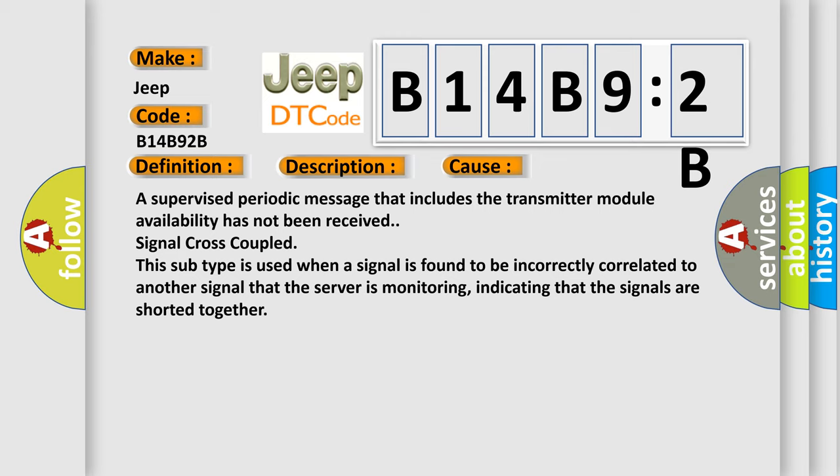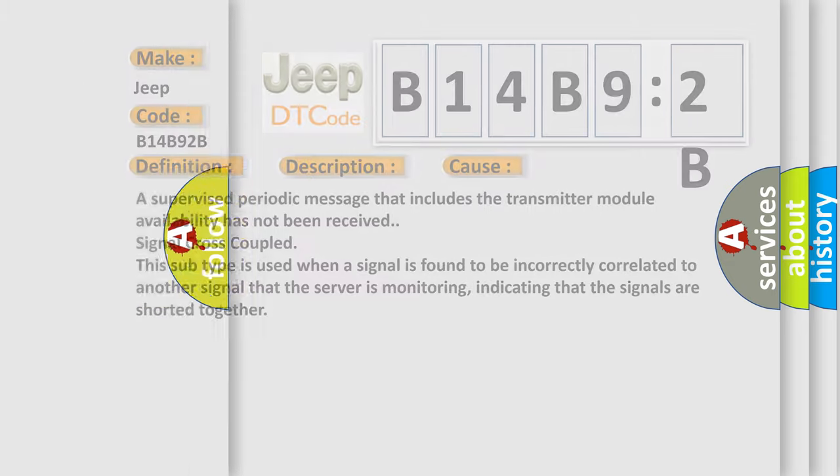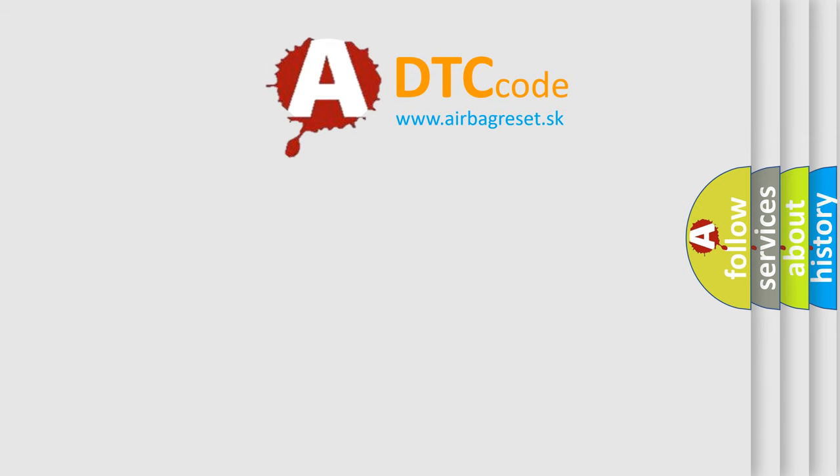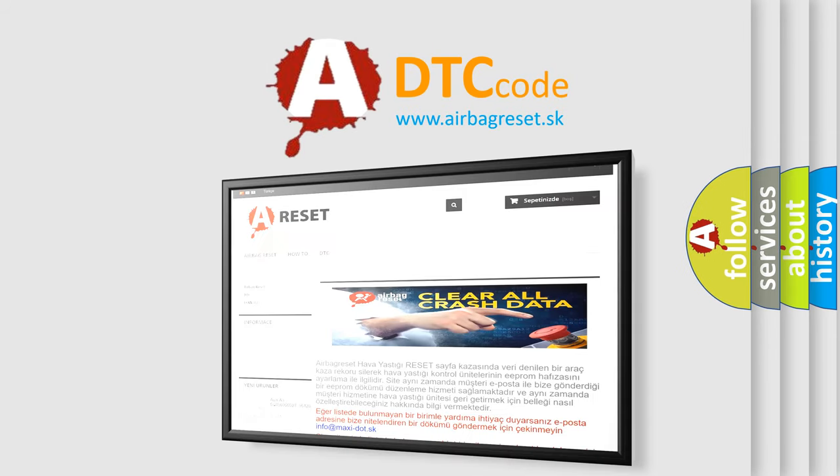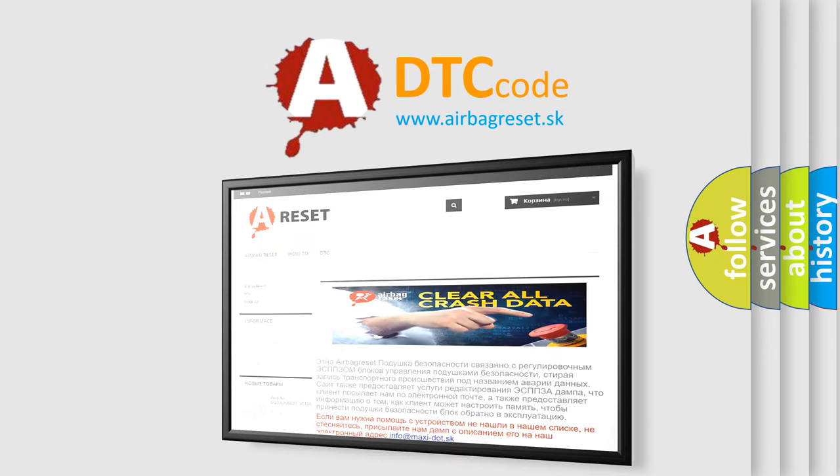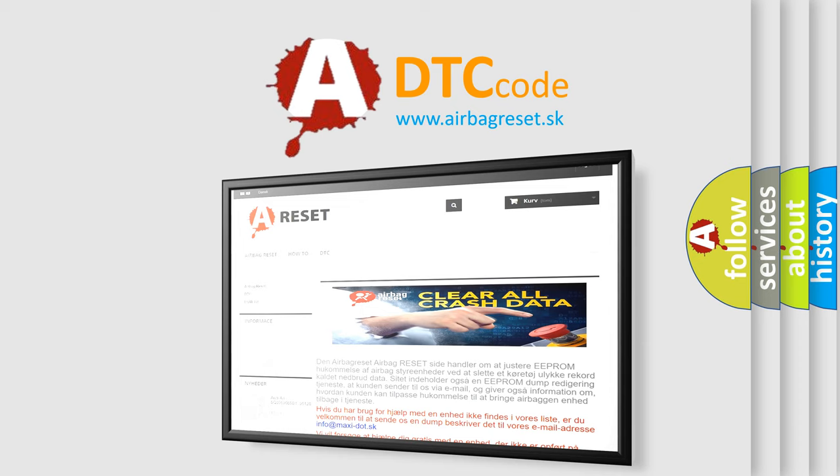The airbag reset website aims to provide information in 52 languages. Thank you for your attention and stay tuned for the next video.